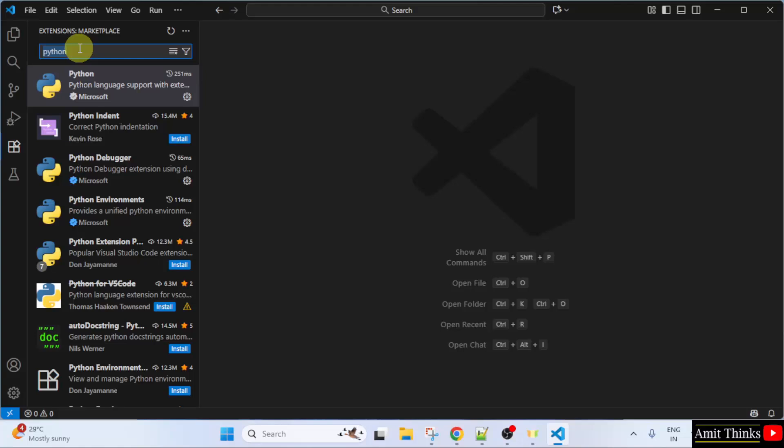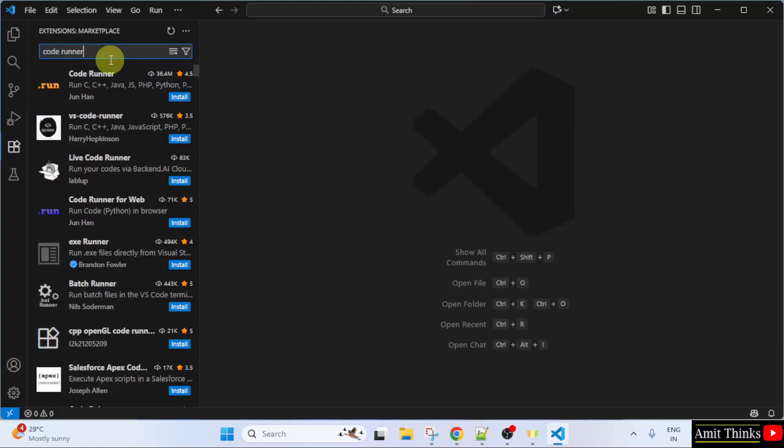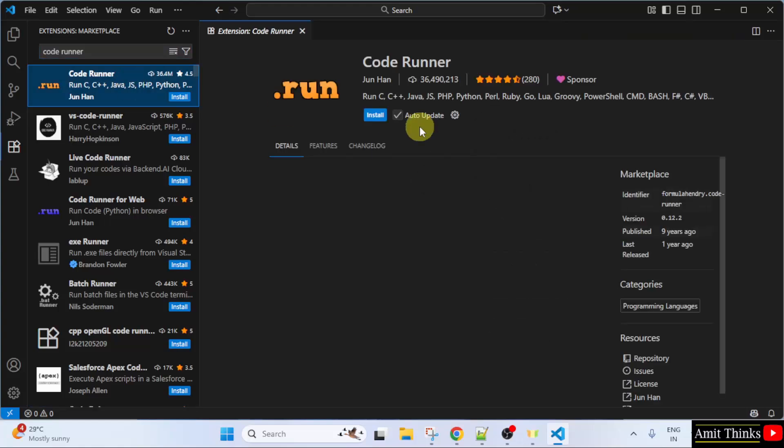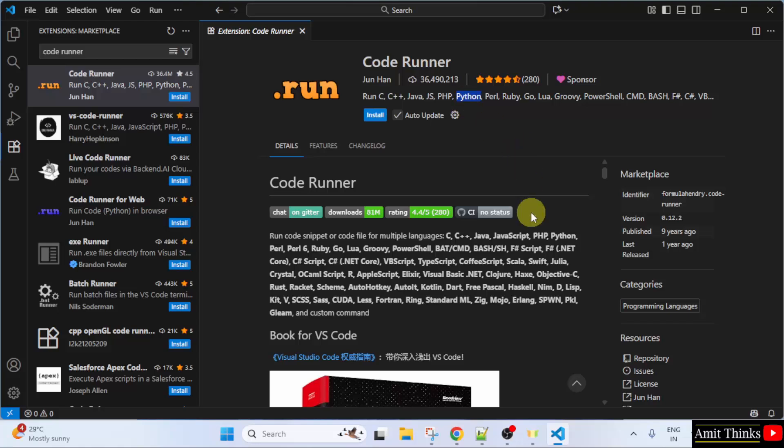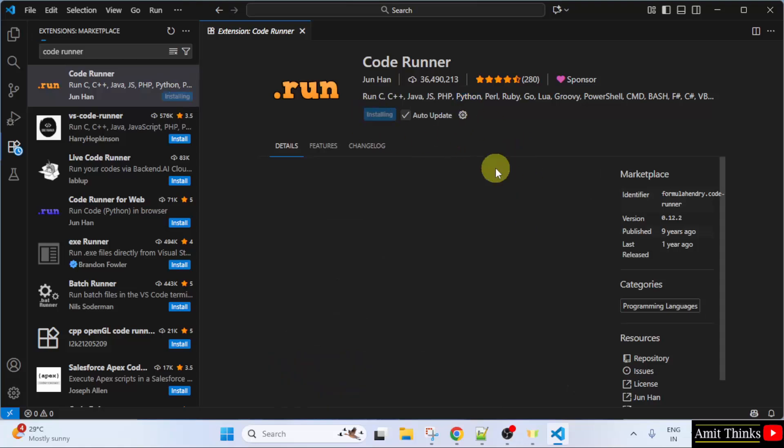After that, we can also install the Code Runner extension. I will press Enter. And here it is. So, this will ease your work in running Python programs. Here it is written. You can also run a Python program. So, click Install.